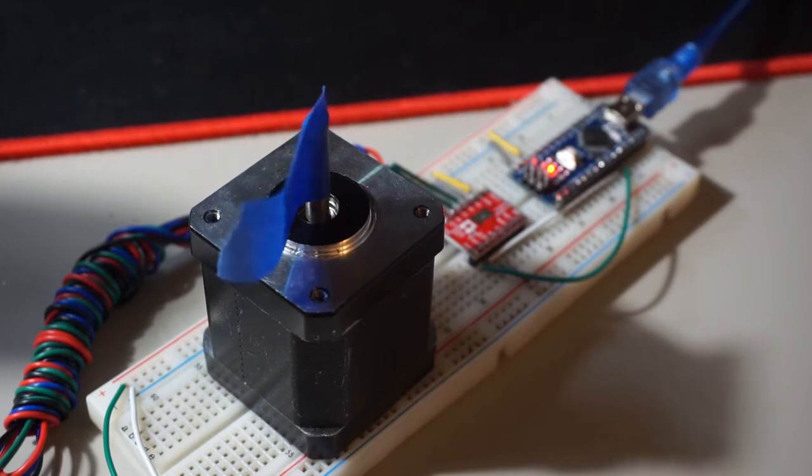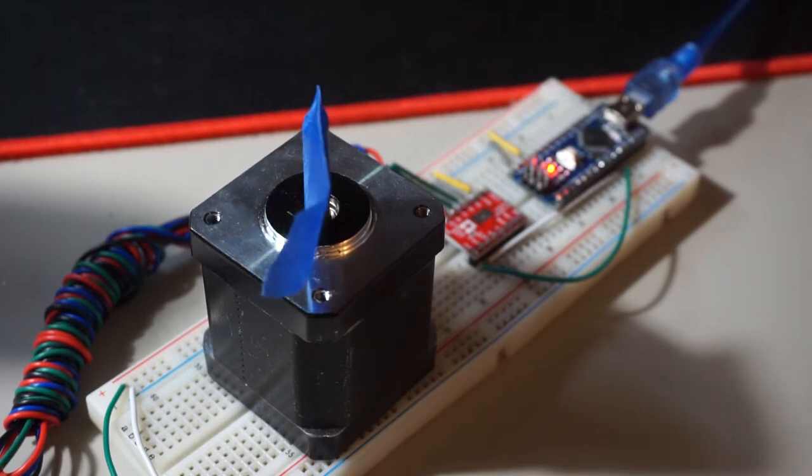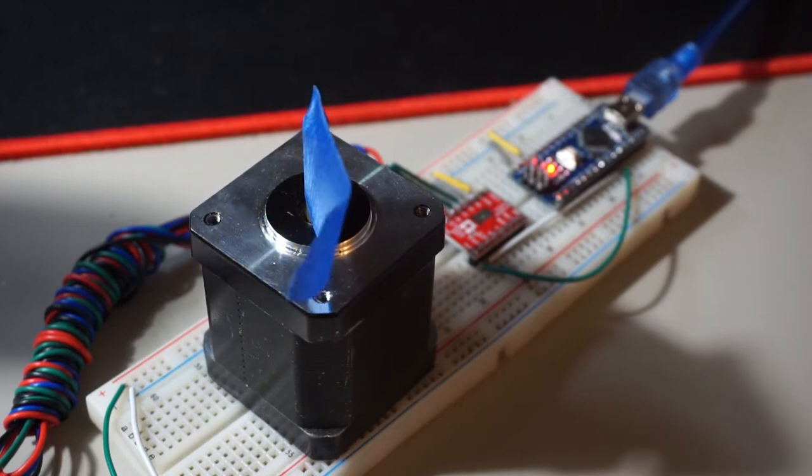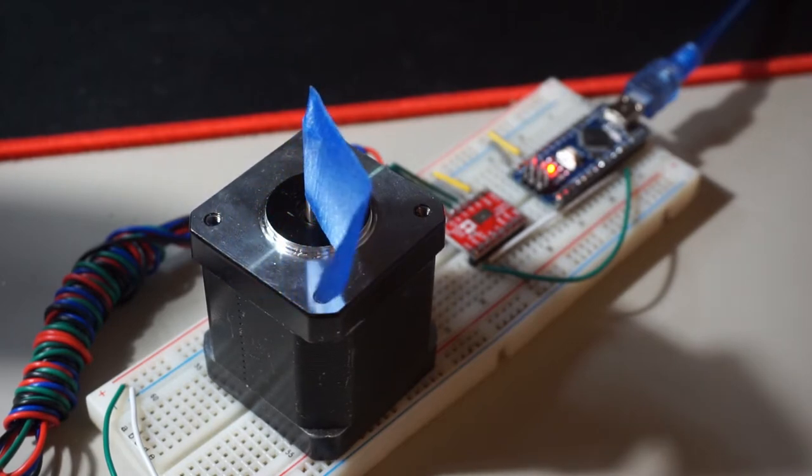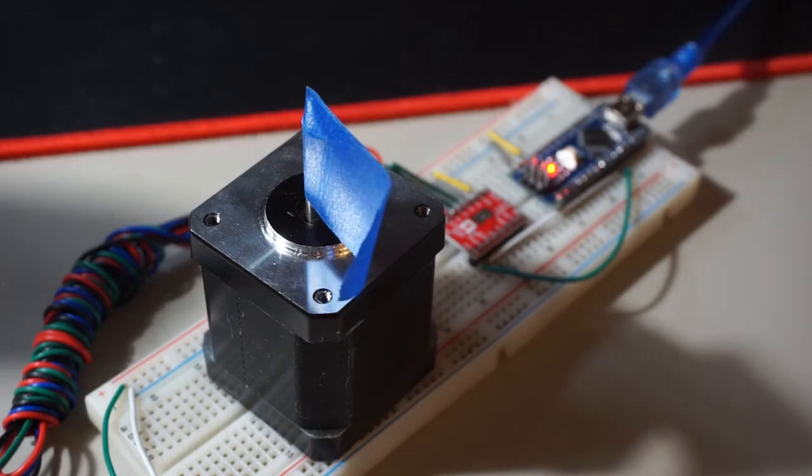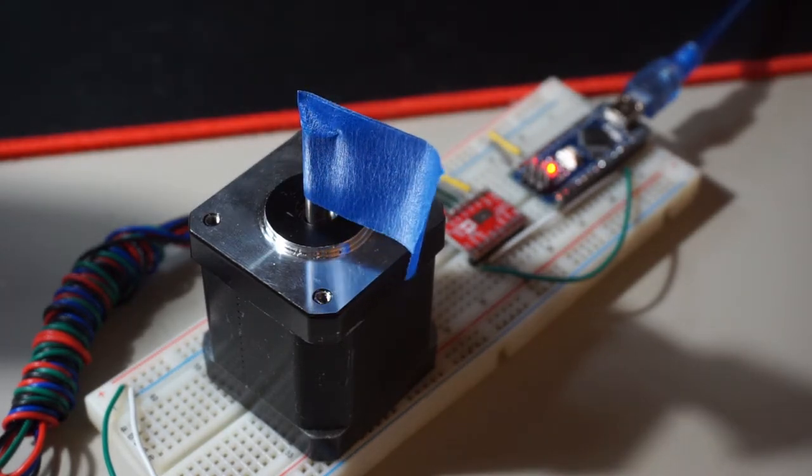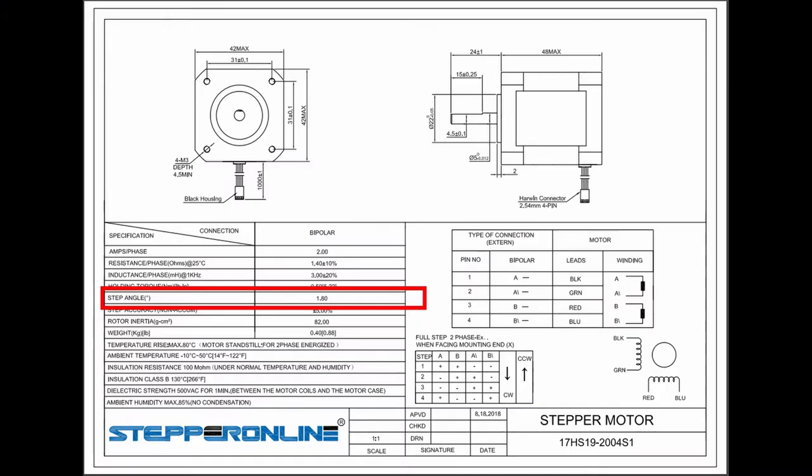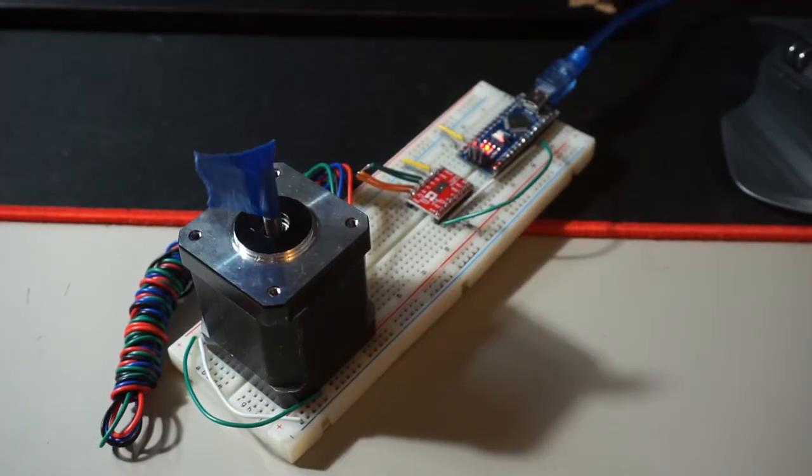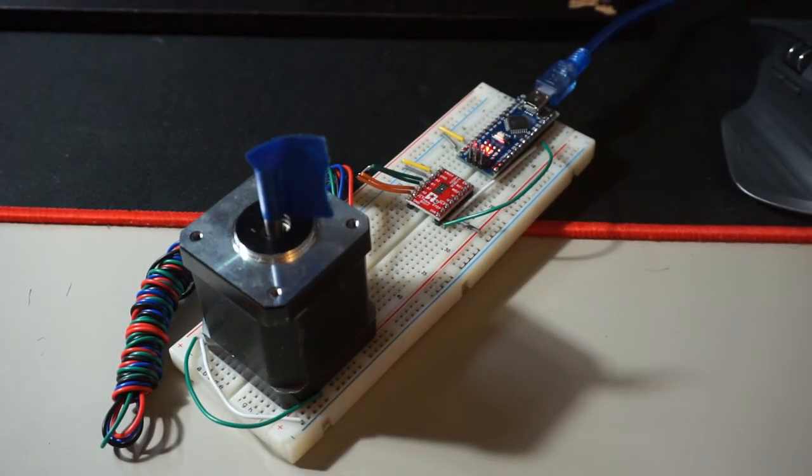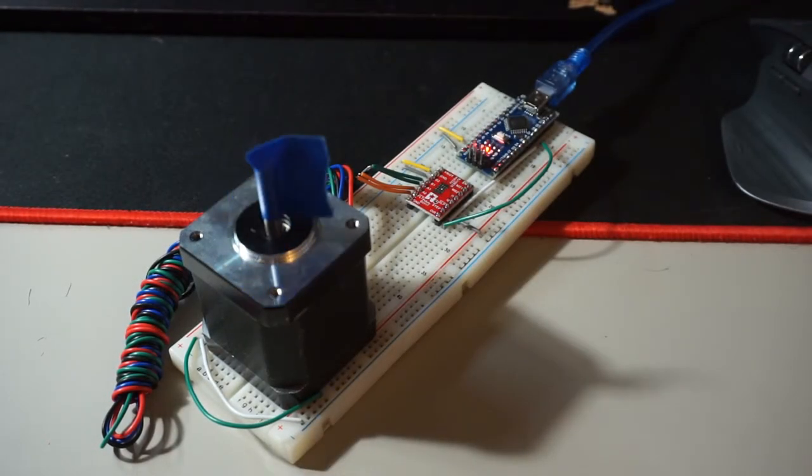This motor has 200 clicks for each rotation, which means that a single movement for this motor is already 1.8 degrees, and oftentimes 1.8 degree increment will bring very jerky movement. So in order to get a smooth movement, the stepper motor must move fast enough to form a seemingly smooth action.